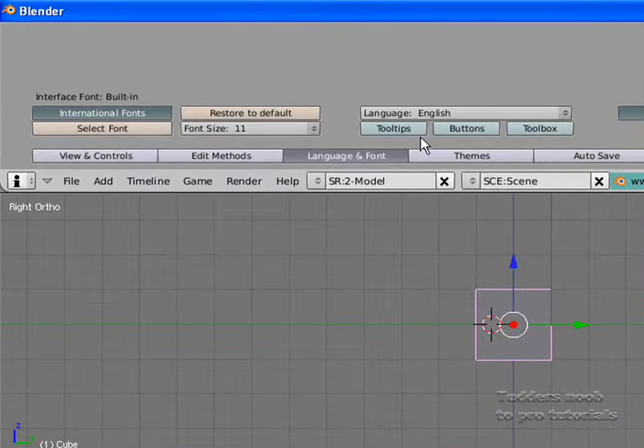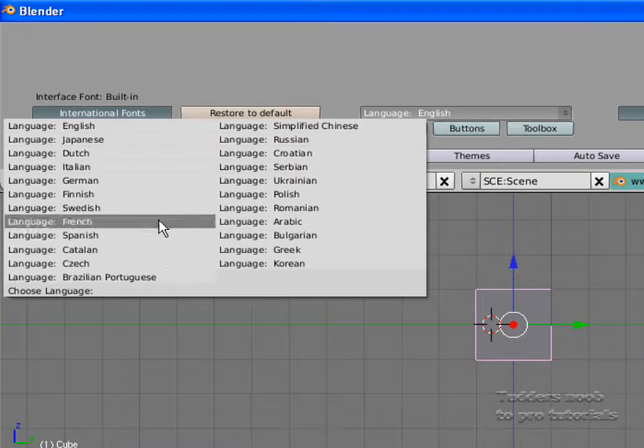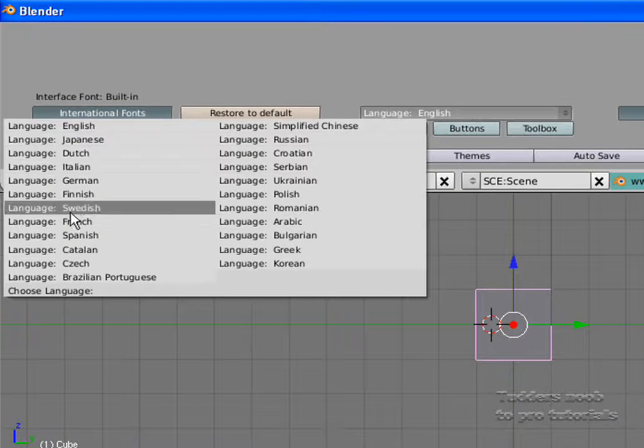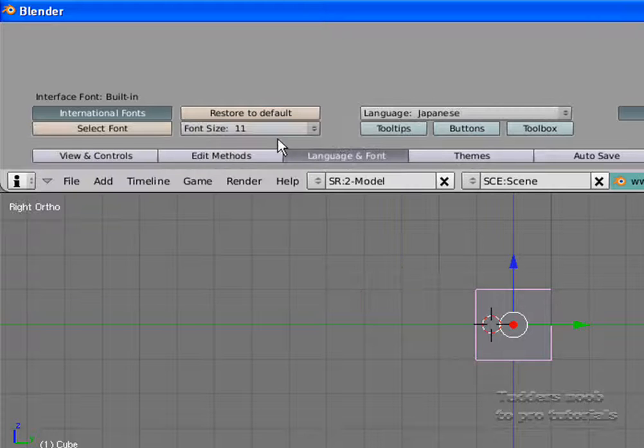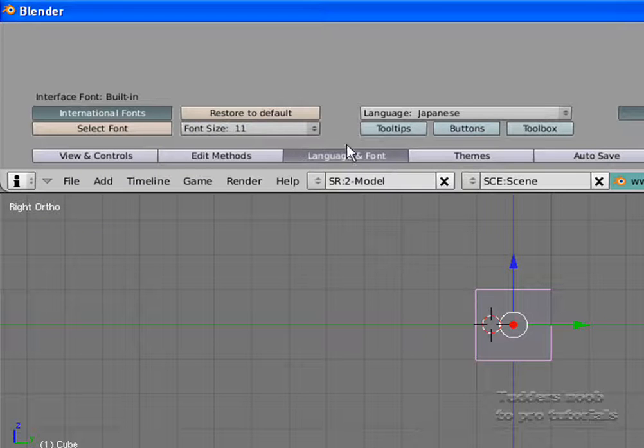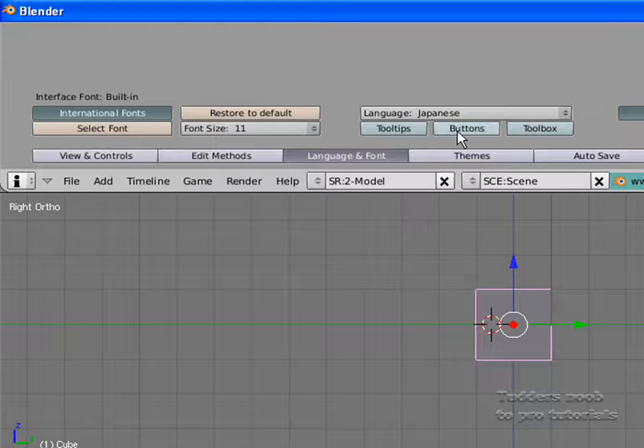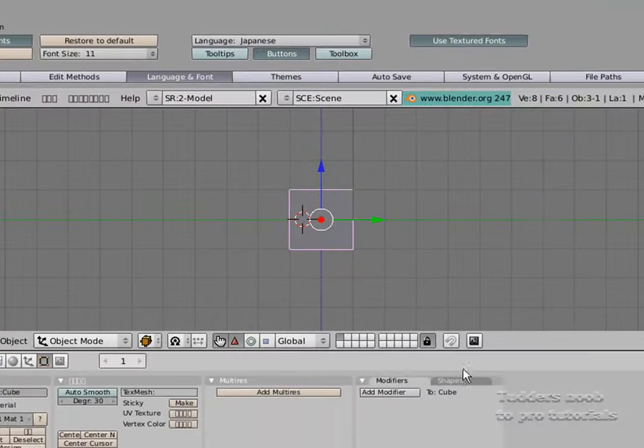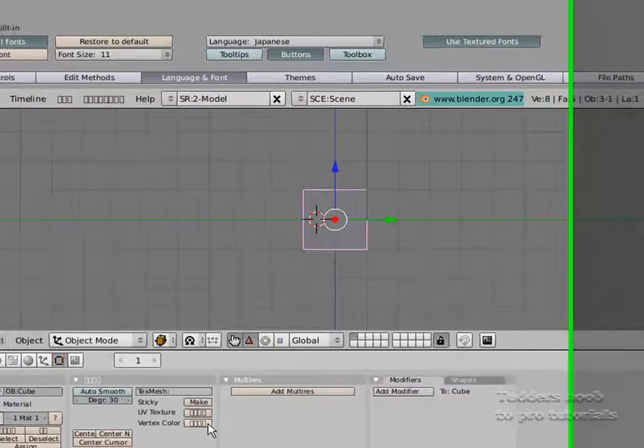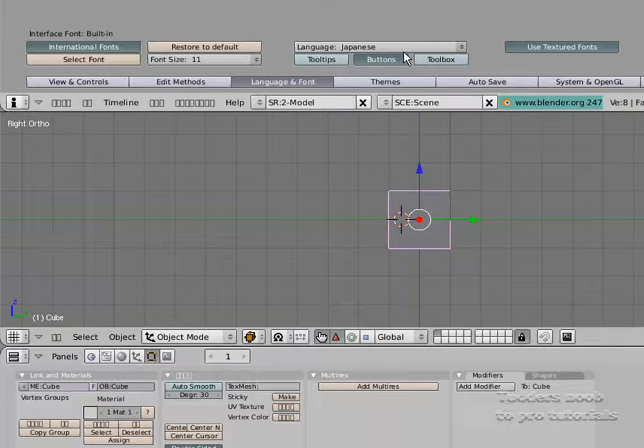You've got the languages, that's all your choice. If you want to have it set as, say, Japanese... actually that hasn't worked. Oh I see why. Select buttons while it's on Japanese and it seems like only a few of the buttons have actually changed.